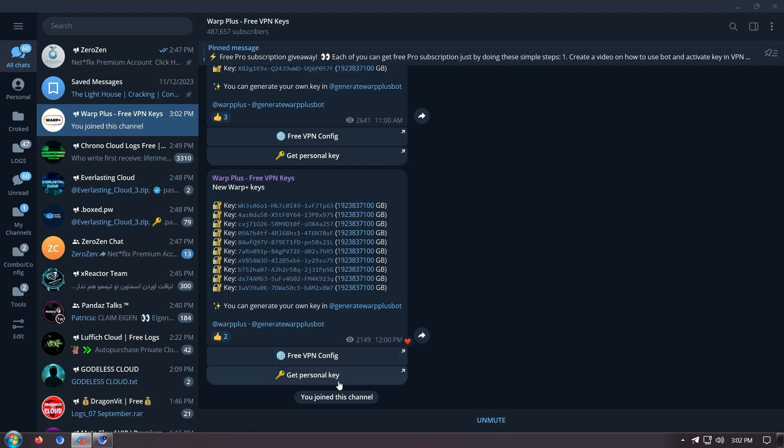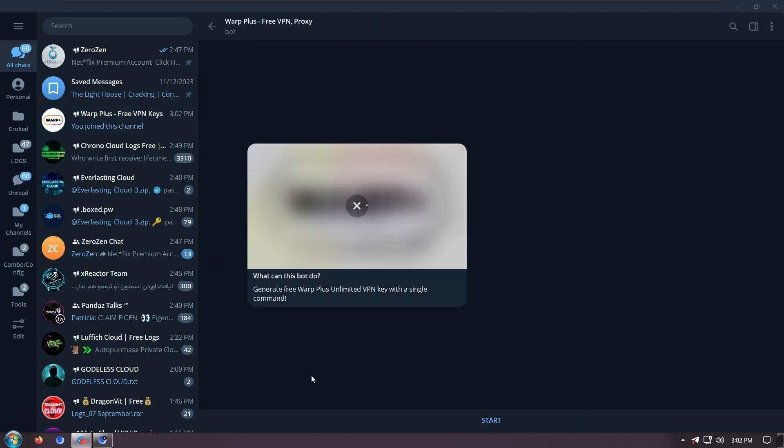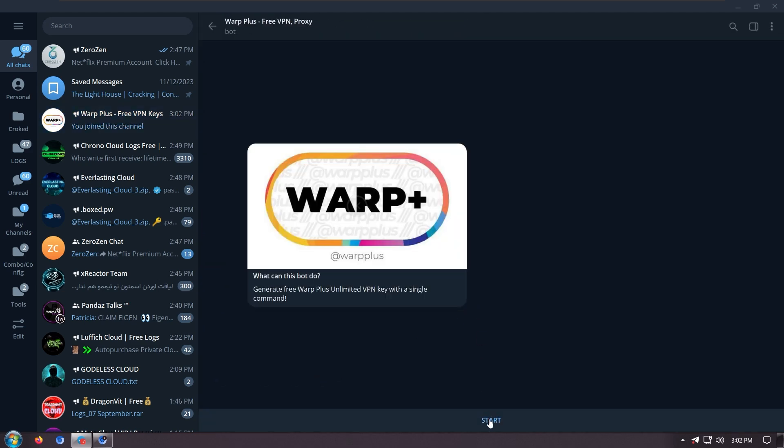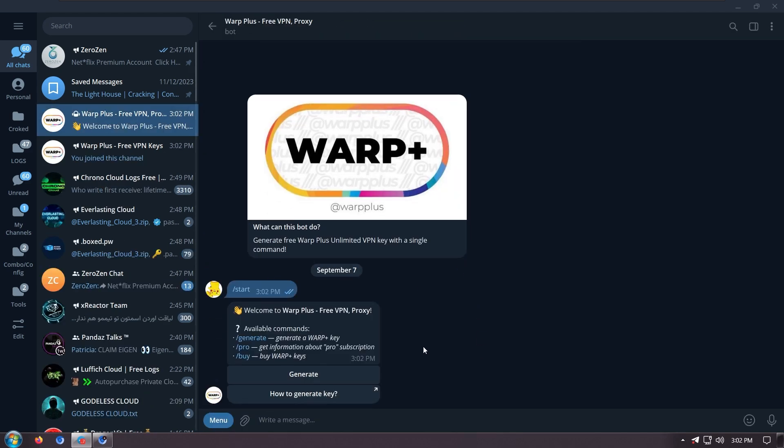I'll click on get personal key and start, click on generate.